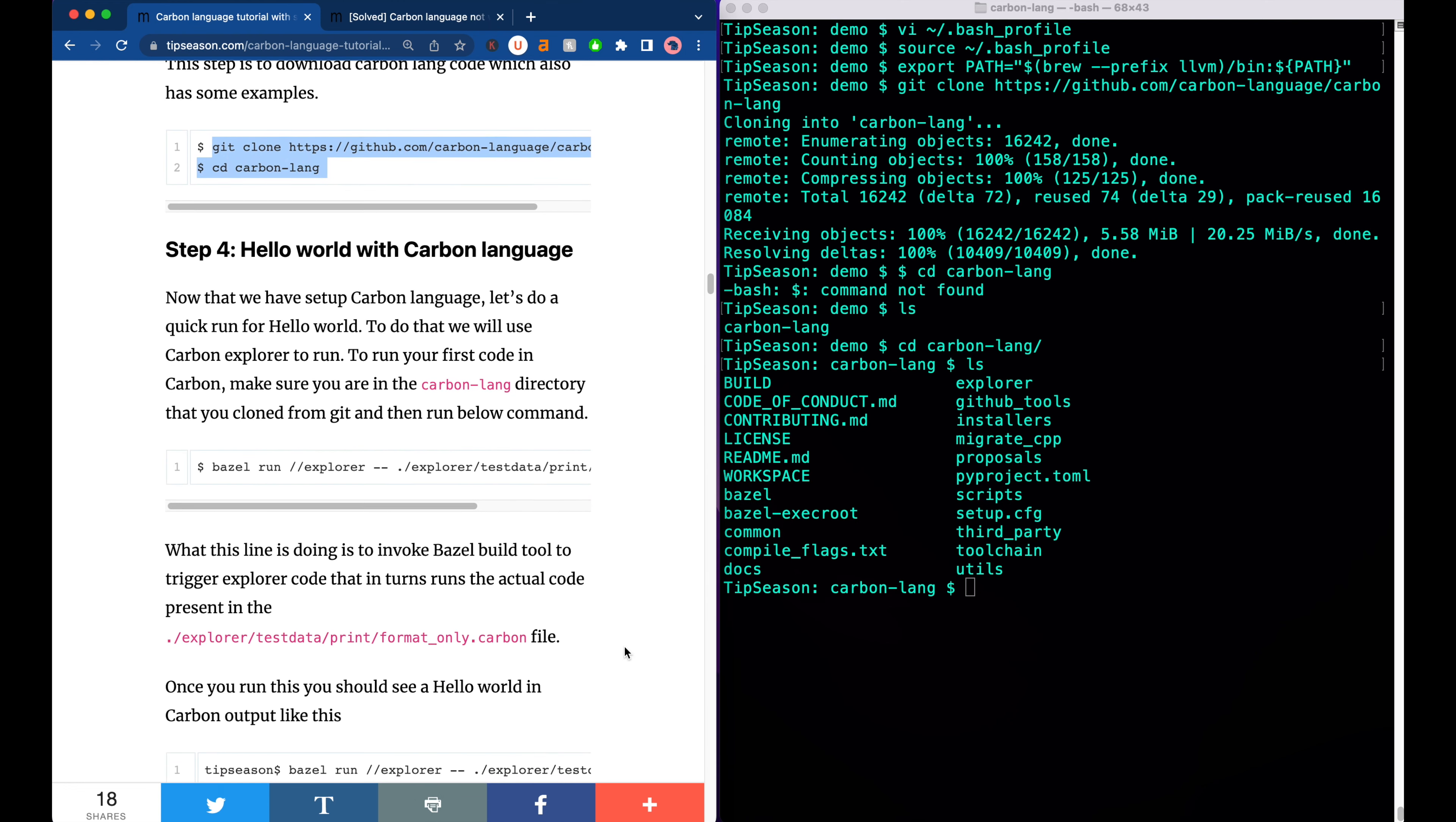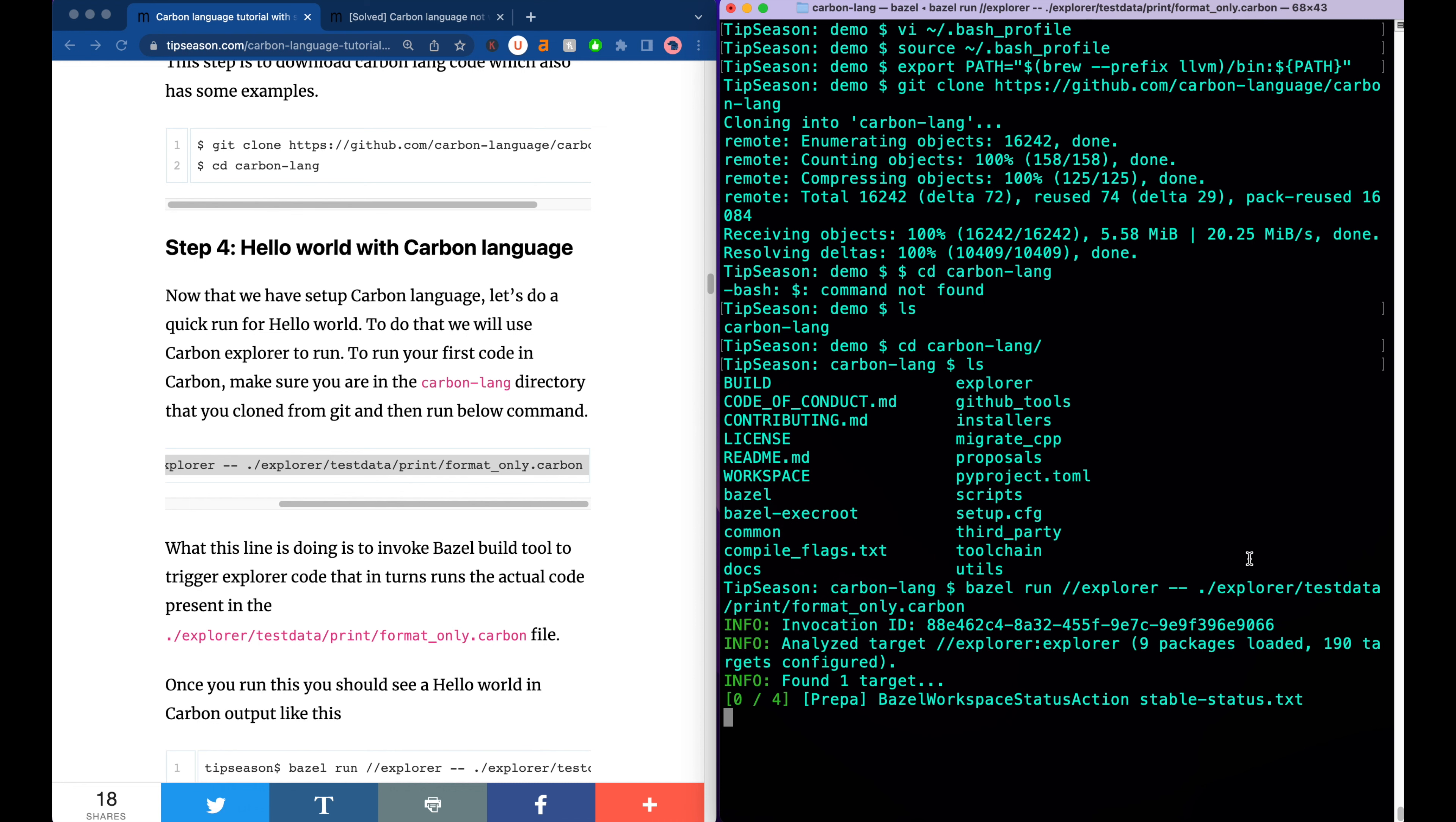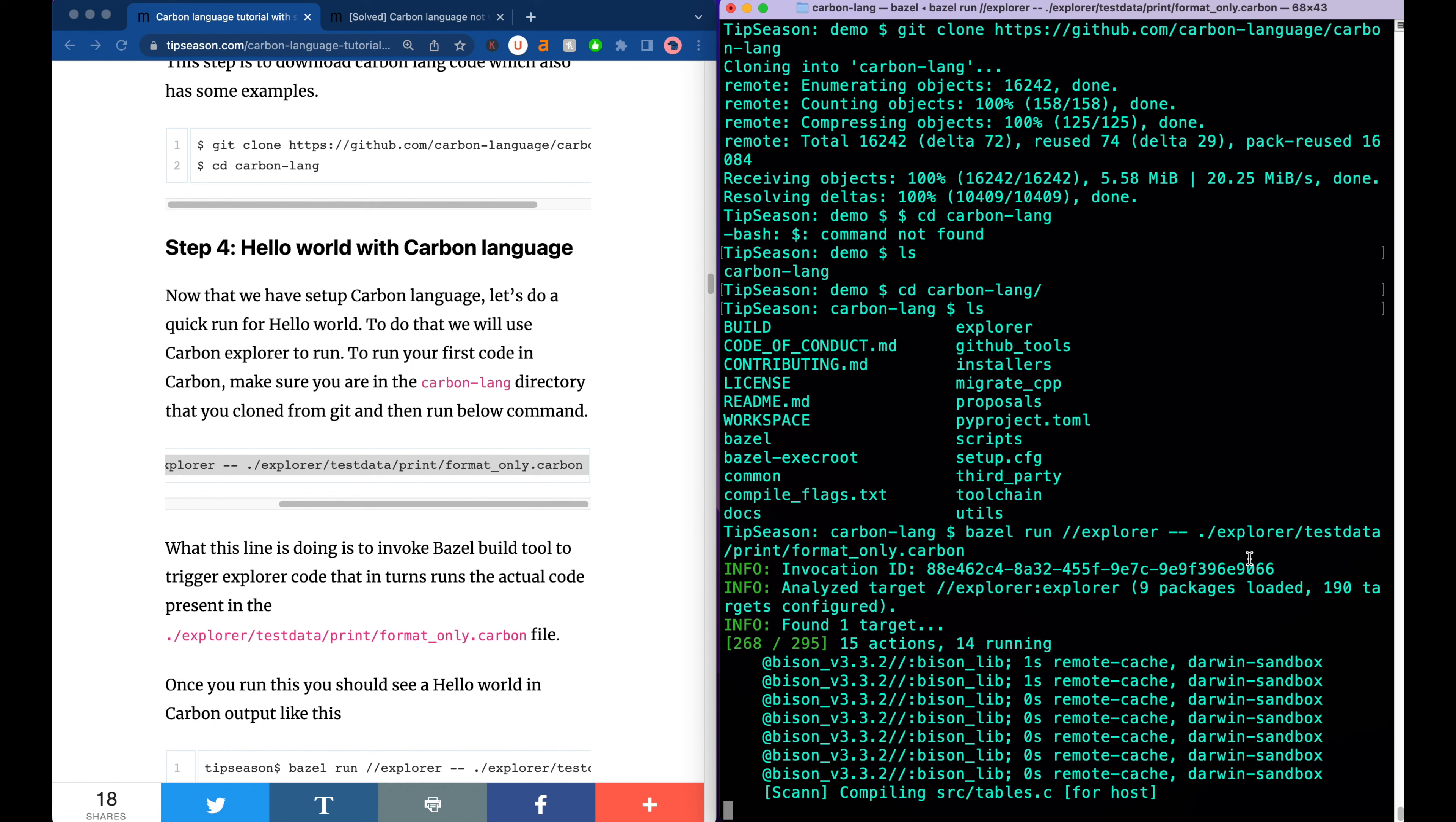The important thing is to be in this folder. Wherever you downloaded your carbon lang folder using git clone command, make sure you are in that folder. Once you are in that folder, then run this Bazel run command. This is the most exciting part. Just to give some background, Carbon language has something called Explorer. It's like a front-end implementation for the entire Carbon language. If you have to run any specific examples of Carbon language, you can run it using Explorer. It's similar to like in C++ we use tags like GCC. Like in Java you write javac. All that is taken care in Carbon language using the Explorer command.